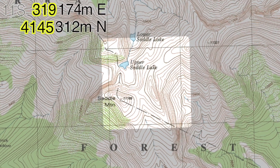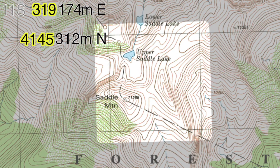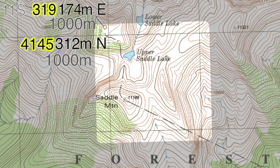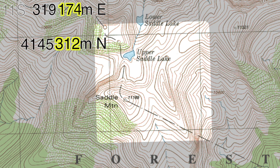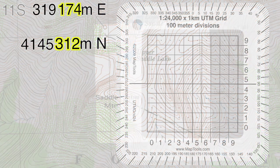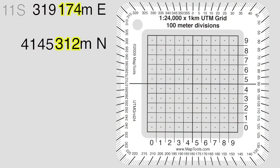Our coordinate is located in the 1000 meter grid square where these bands intersect. Now it's time to locate the coordinate within the grid square. The point we are interested in is 174 meters east and 312 meters north of the western and southern edges of the grid. We could estimate that distance within the grid, but instead I'm going to show you how quick and easy it is to use a grid reader. We're going to use a 1:24,000 scale UTM grid reader from maptools.com. The 1:24,000 scale of the tool matches the scale of our map and the tool is designed to work with a 1000 meter grid square.